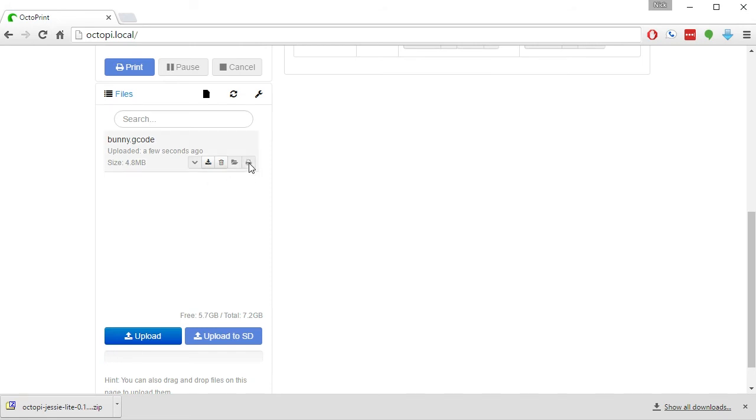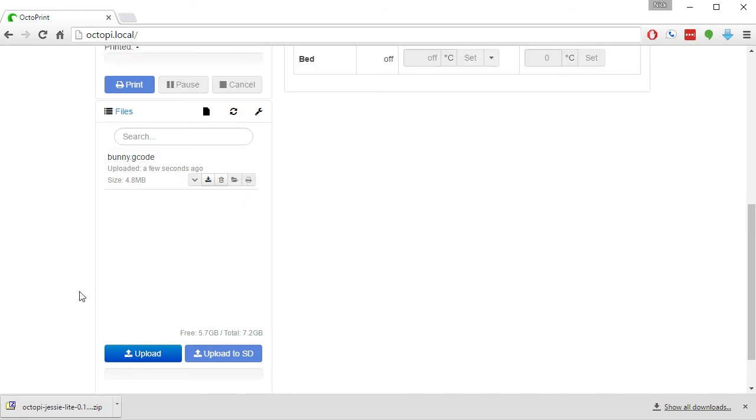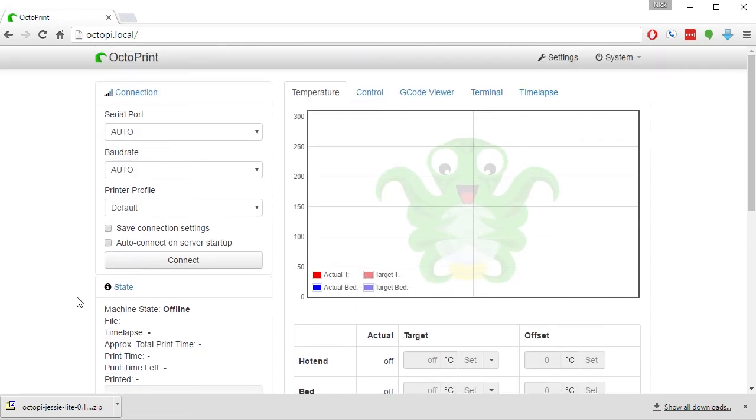You click the Print button here and you're ready to print. Your printer will start warming up and the print will start, and you are done.